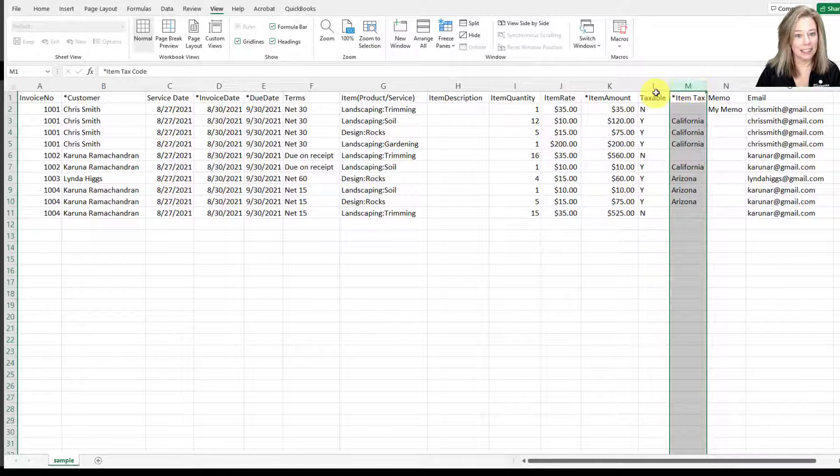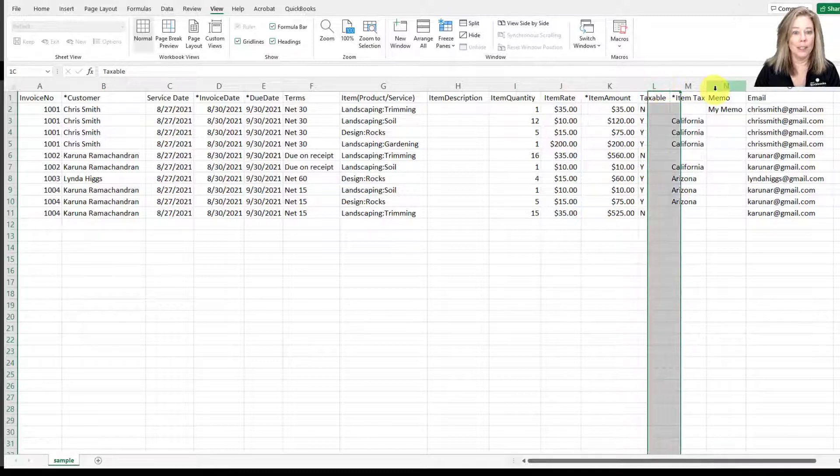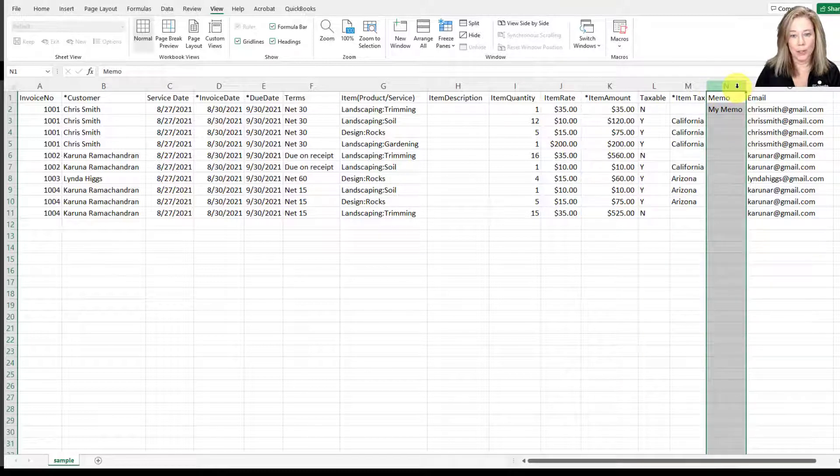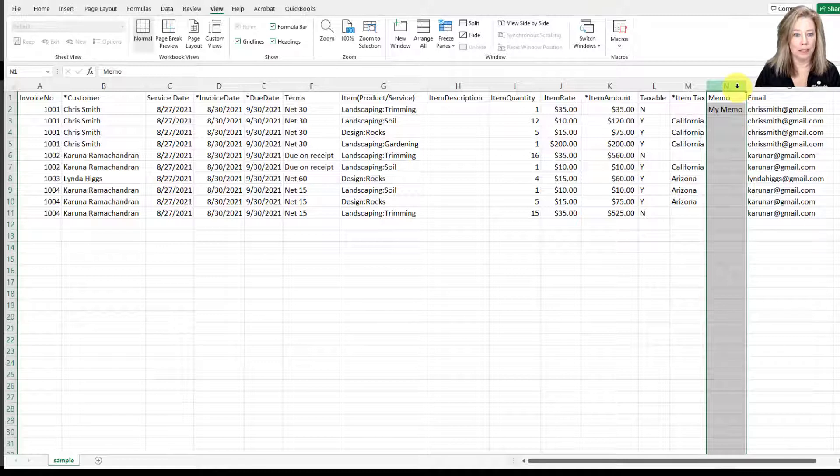Next is the memo. Here is where you can enter any notes that you want to add to the invoice. This is not a required field.